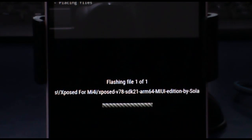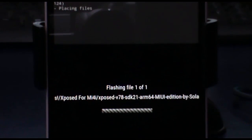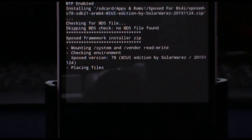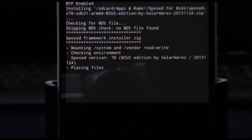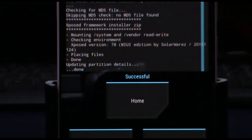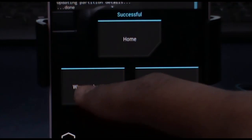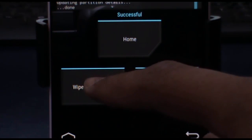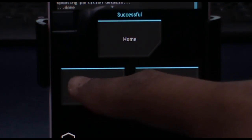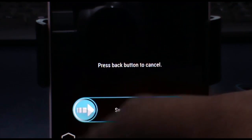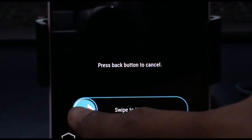Here we go — it is now placing some files and doing some stuff, so you have to wait for that. Once done, go to wipe caches as well as Dalvik cache, and then swipe to confirm.